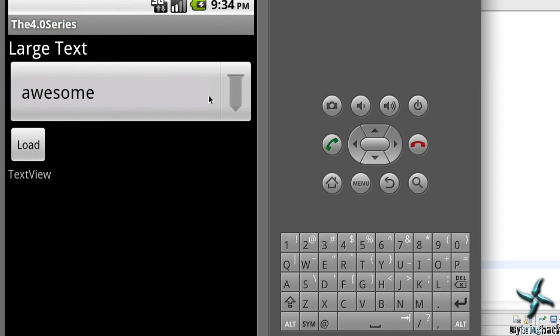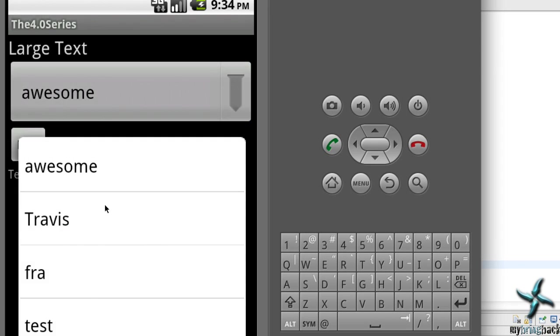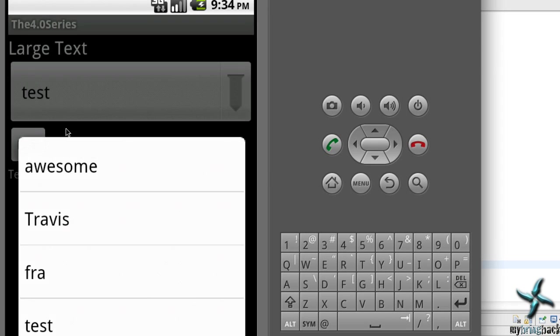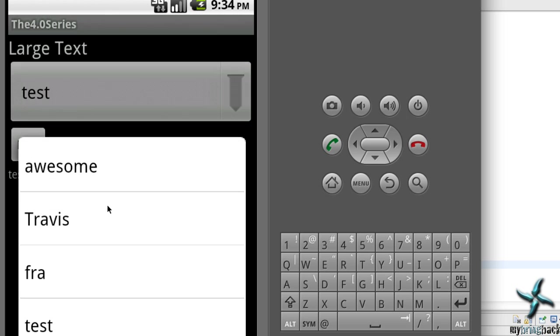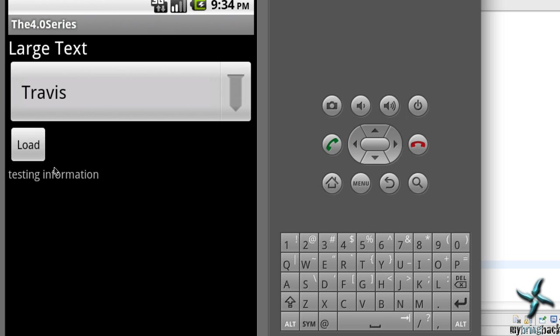Let's go into reading data, select Test, and load. It looks like it's working — 'Testing information'. Let's grab another one and everything seems to be working.